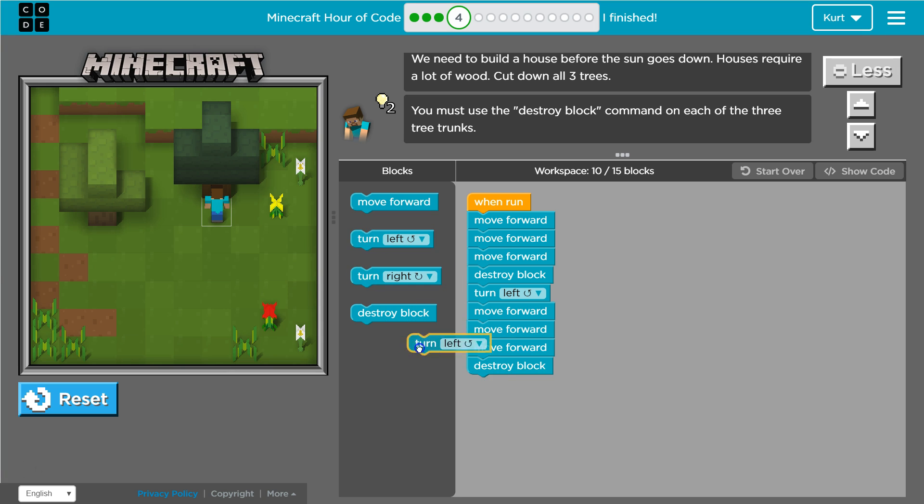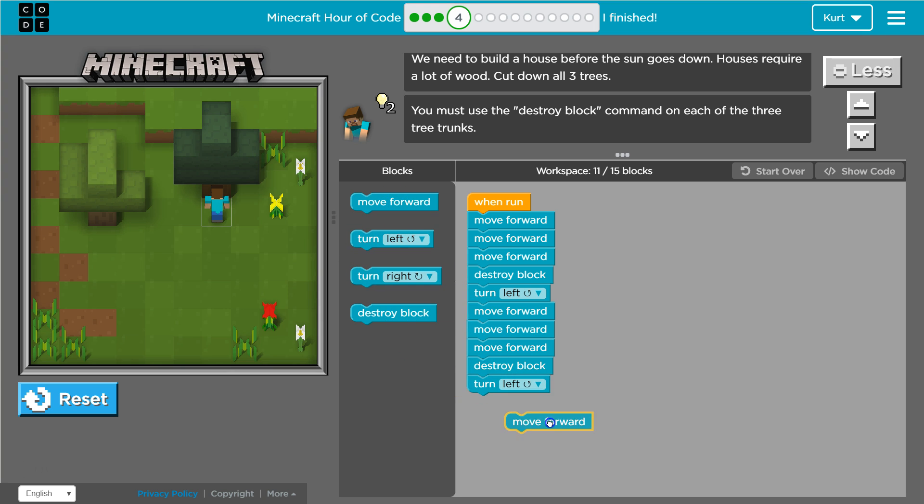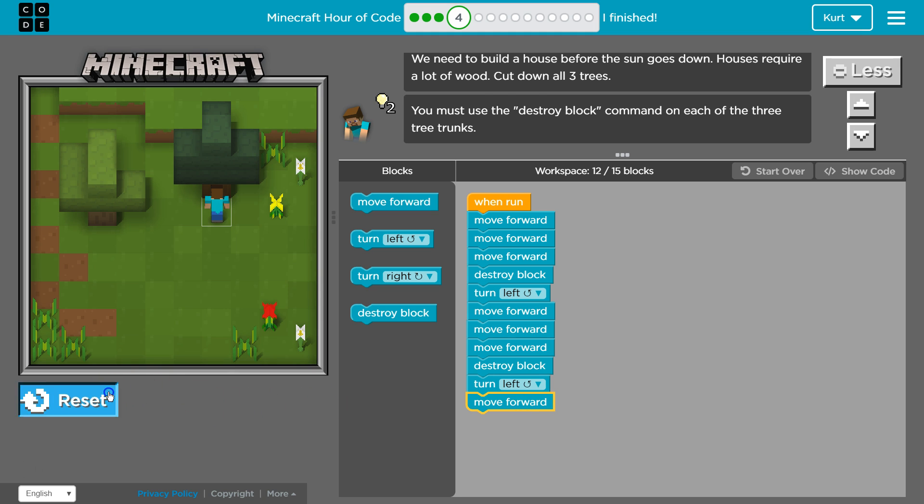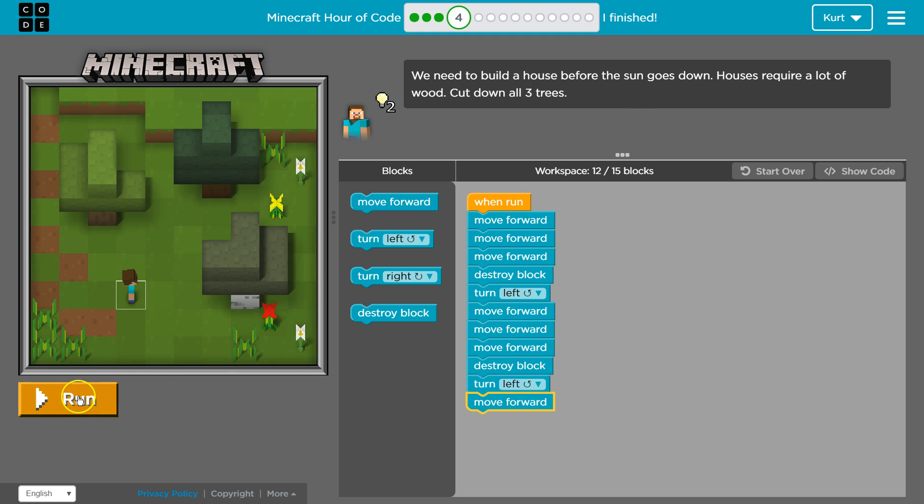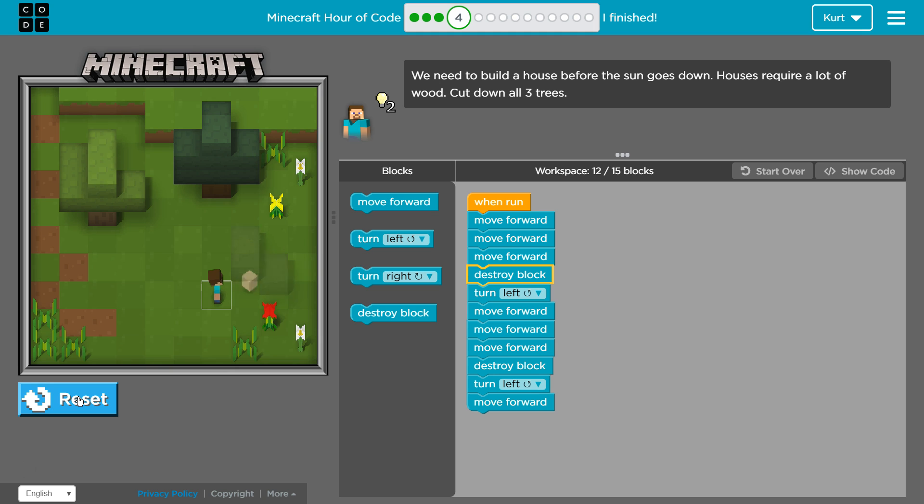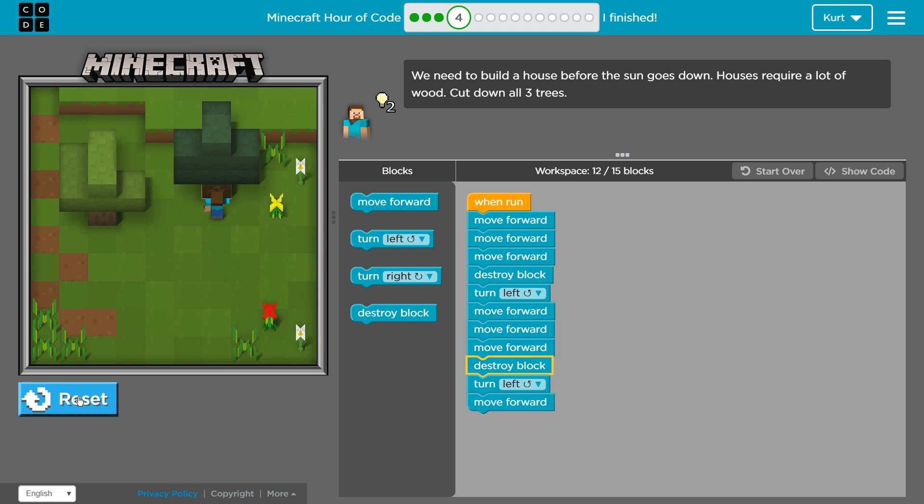And it looks like next we would want to turn left maybe, and move forward, and let's try it. It's great to run things a lot of times to test them out, because it's easier than having to go back and figure out which was your mistake if you can catch it right away.